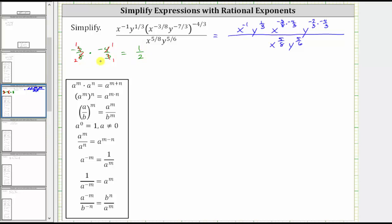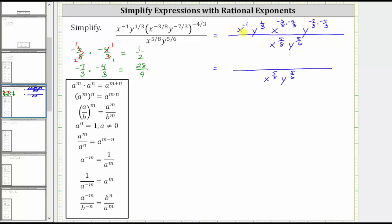We need to be careful to keep track of the negative signs here. And now for the exponent on the y, we have negative 7 thirds times negative 4 thirds. Here nothing simplifies and therefore we multiply. Negative 7 times negative 4 is 28 and 3 times 3 is 9. Now the numerator is x raised to the power of negative 1, times y raised to the power of 1 third, times x raised to the power of positive 1 half, times y raised to the power of 28 ninths.